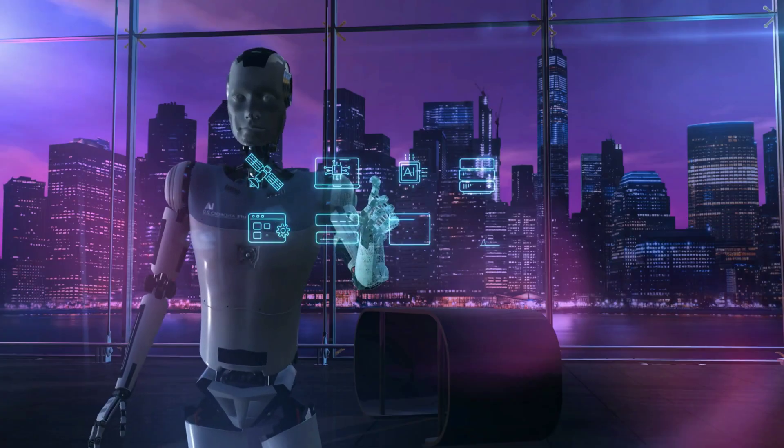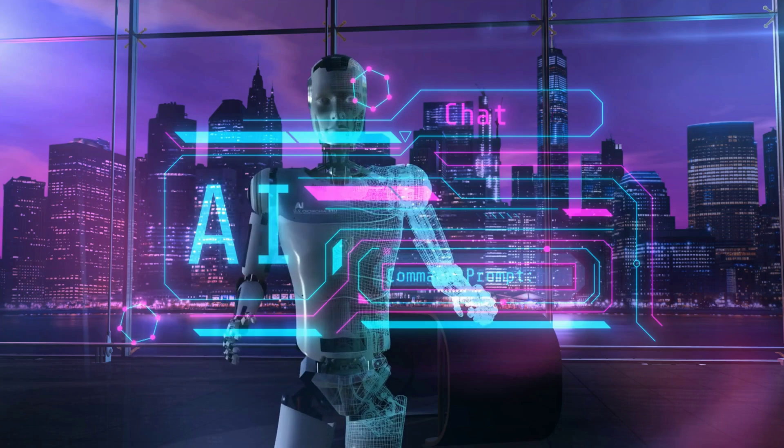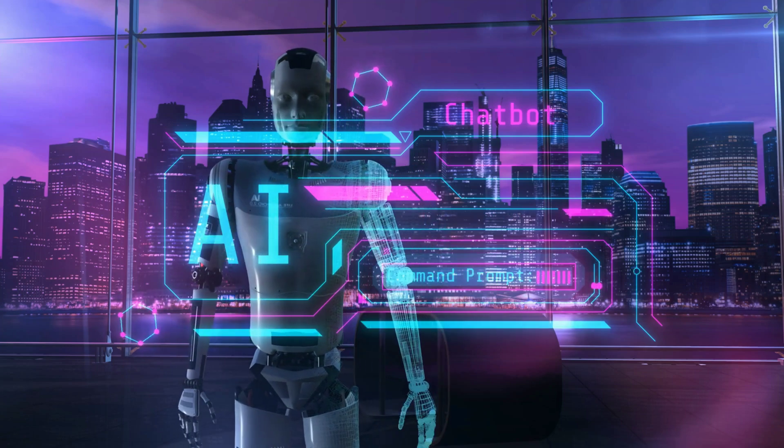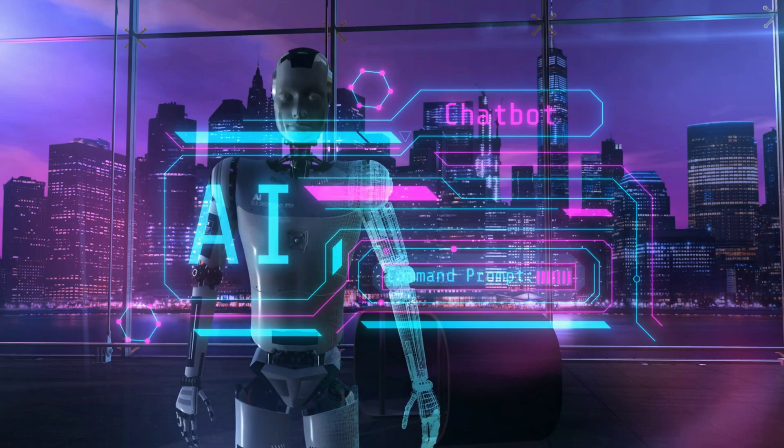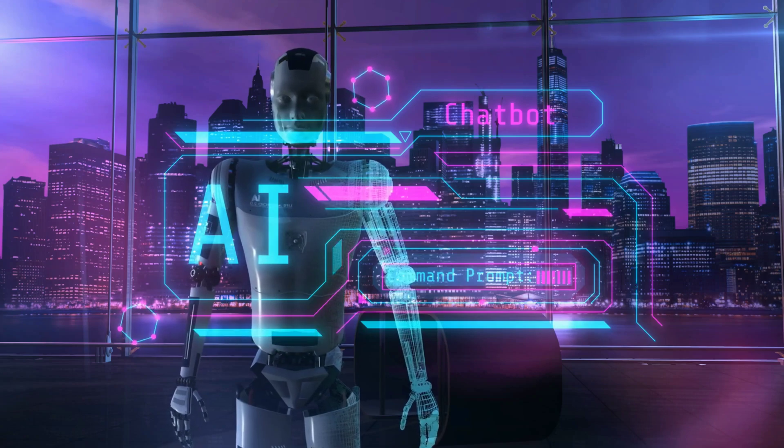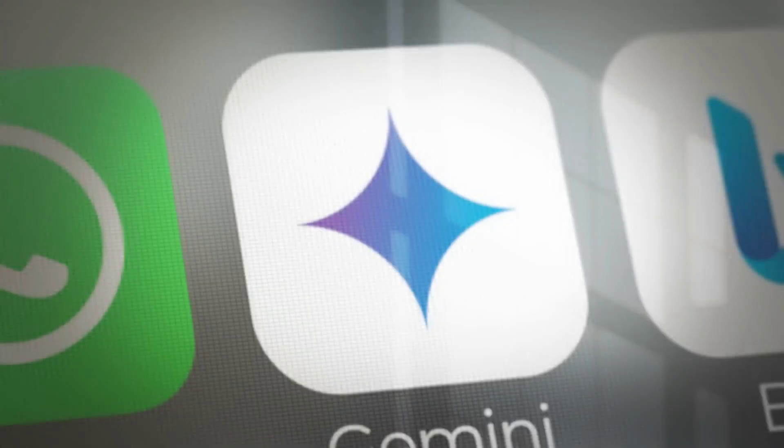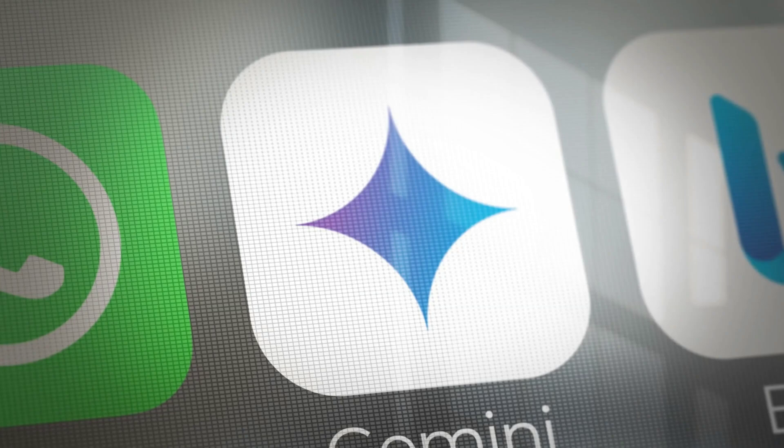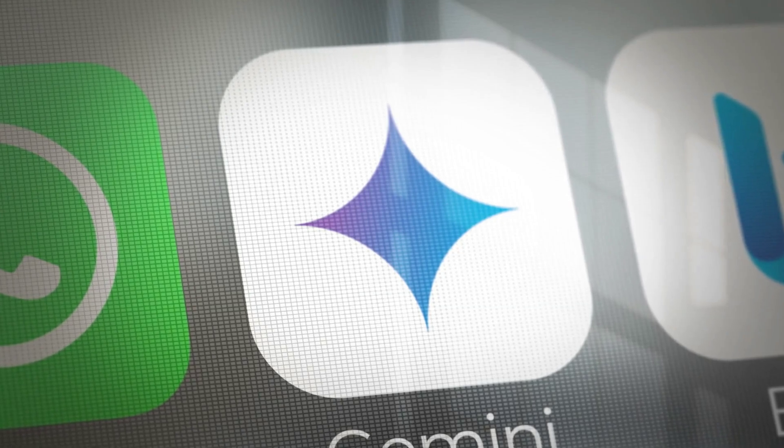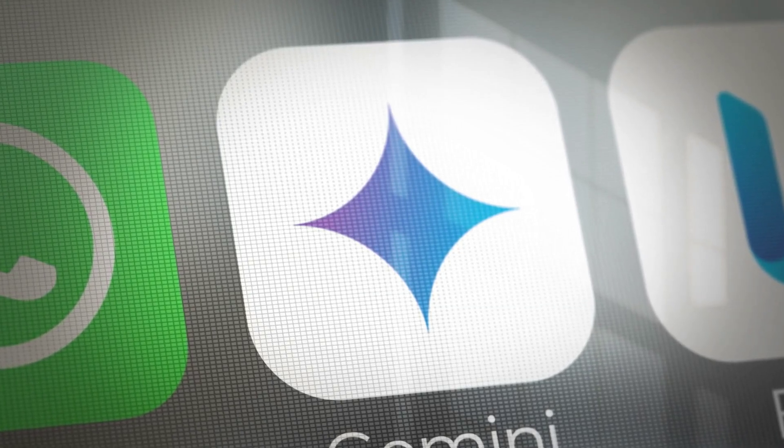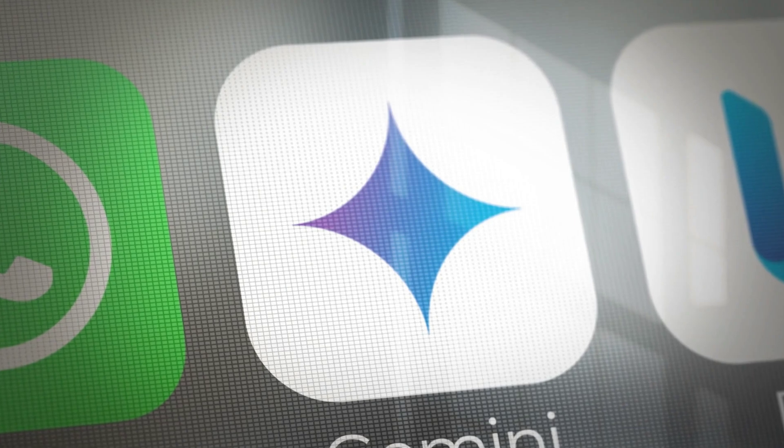Hey everyone, welcome back. Today we're diving into one of the biggest updates for AI enthusiasts, developers, and students alike. Google Gemini, Google's latest AI model, is now integrated directly into Google Colab. That means powerful AI capabilities are just